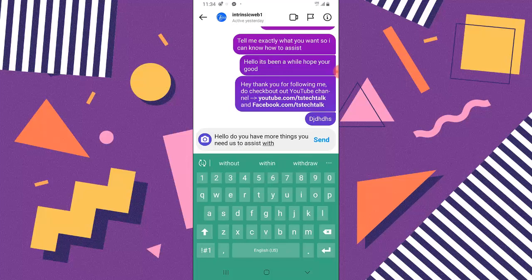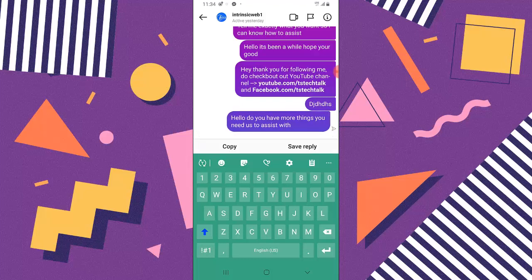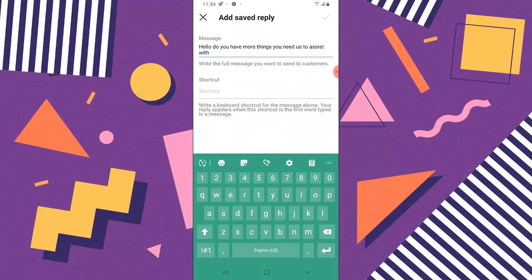After typing this message, if I want to make this a new shortcut word, I'll just click and hold on it. You can notice where it says Save Reply, go ahead and click on that. Automatically, that message we typed has been added. All we need to do is add the shortcut for it. I'm going to say 'more help' and then save it.